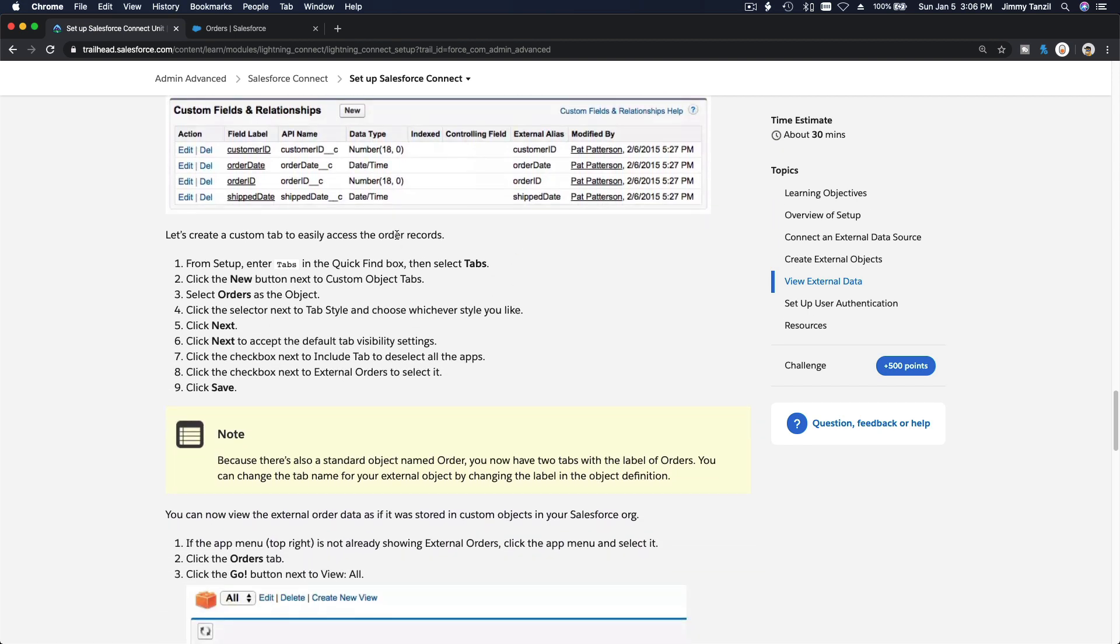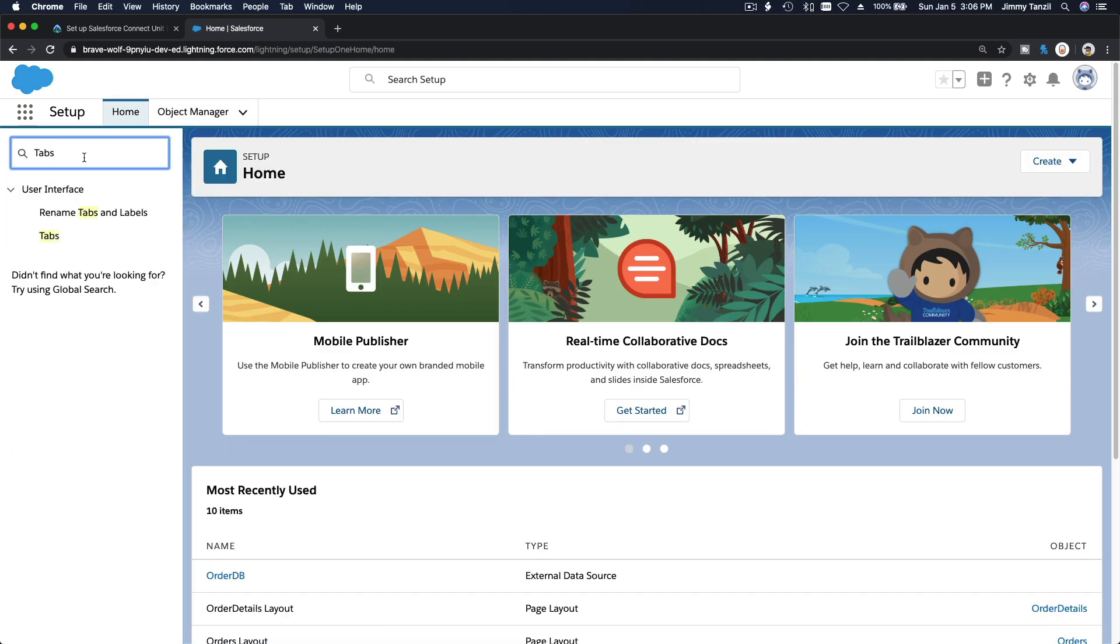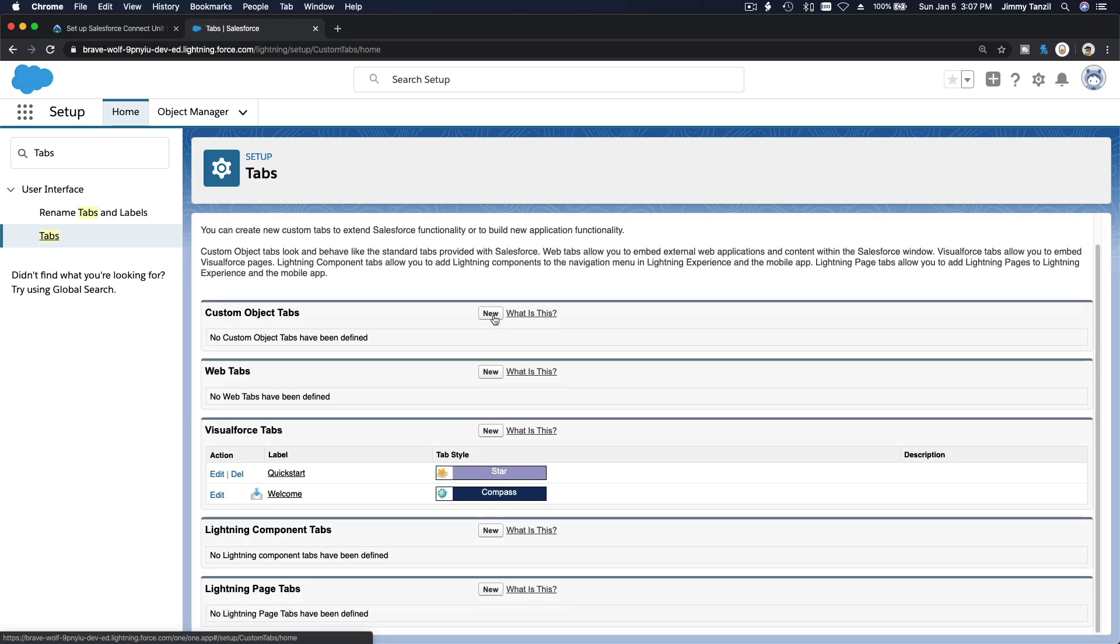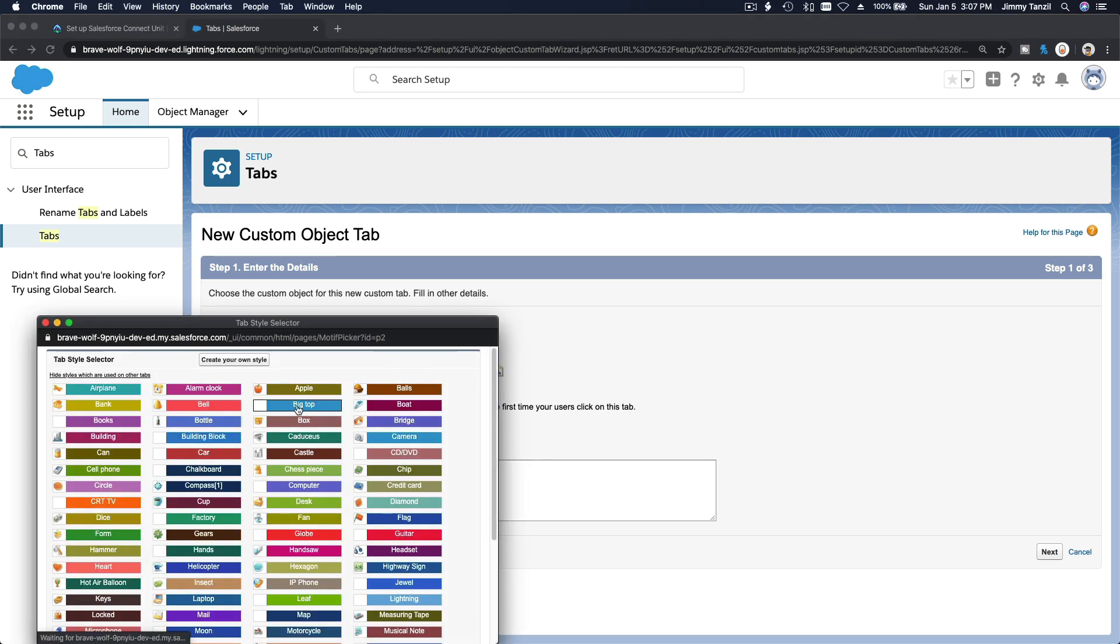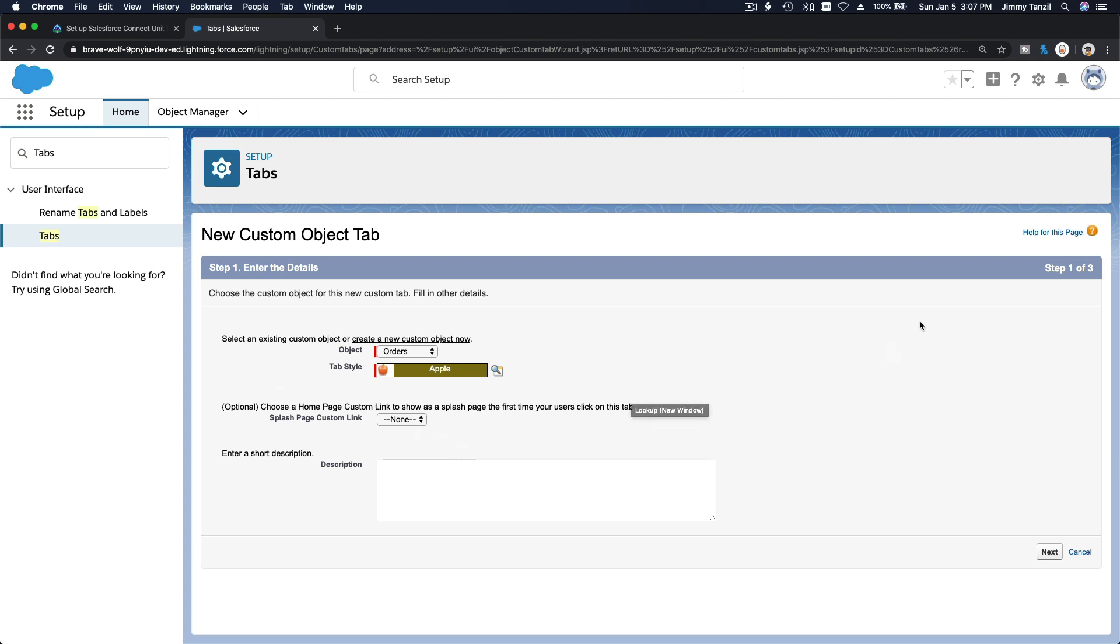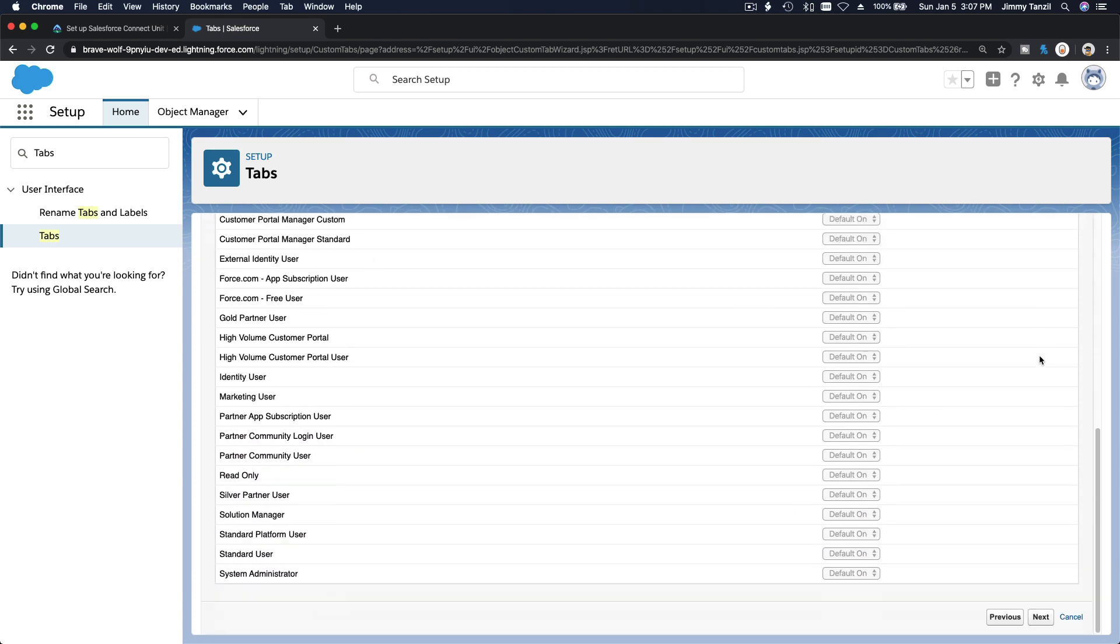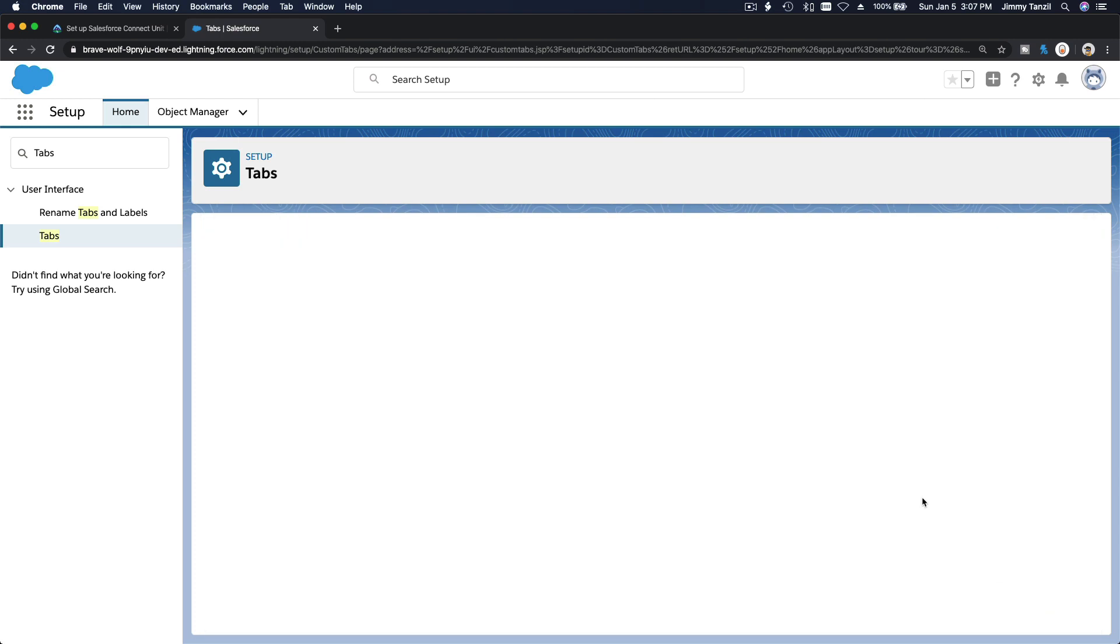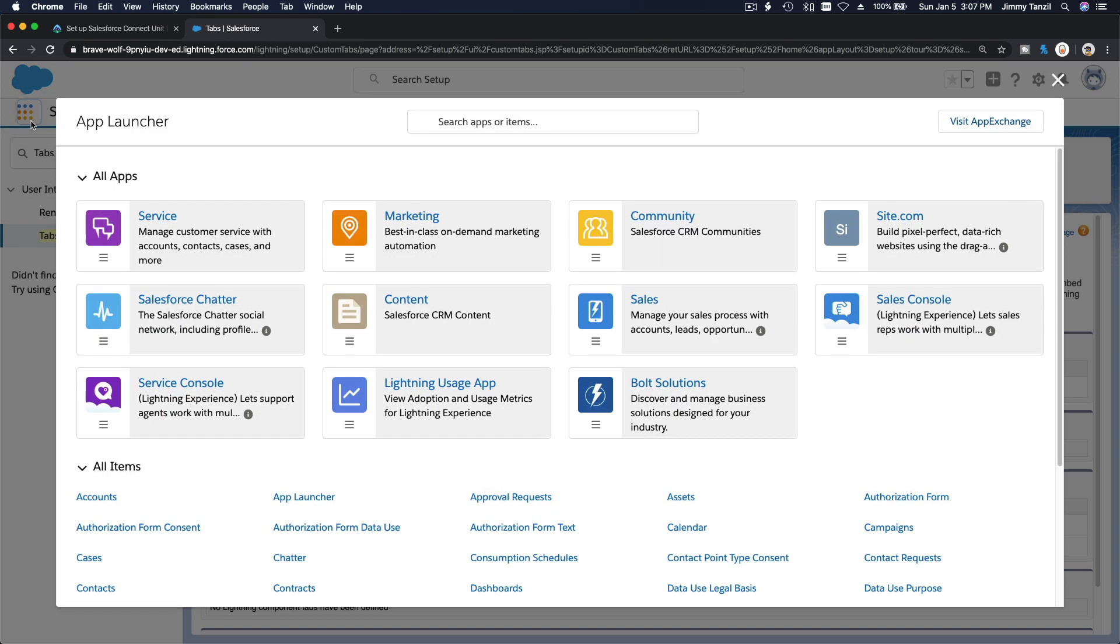Let's create a custom tab to easily access the order records. Now we're going to create tabs, external, and make our name. I'm going to go to Home here, tabs, make a new custom tab, custom object type here, and then the order object. Let's pick an order, let's make it an apple. And then Next. Let's default everyone can see it, Next, include the tab everywhere.